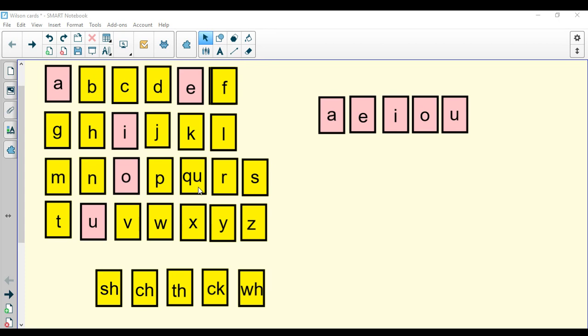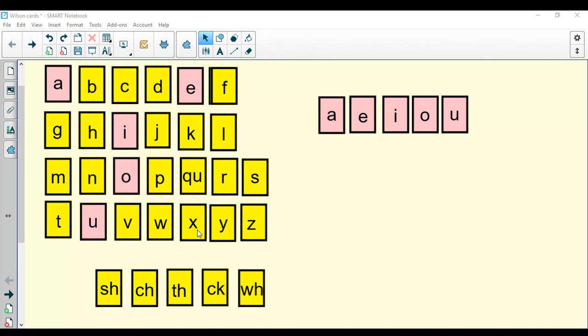Q, u, queen, qu. R, rat, r. S, snake, s. T, top, t. V, van, v. W, wind, w. X, fox, x. Y, yellow, y. Z, zebra, z.